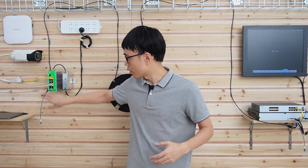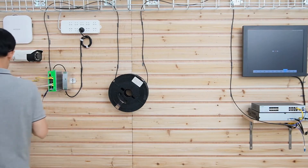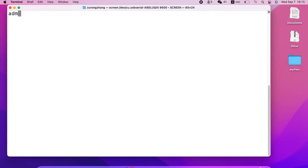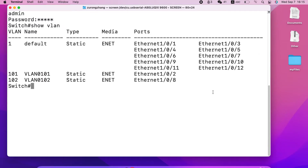Now let's move to the MacBook and configure this port as the trunk port. First, let's log into the console of the switch. I'm going to use the command line. If you're not familiar with the command line, you can reference my other video on how to connect the MacBook to the switch. We'll use the screen command — this is the name of my converter and here is the baud rate. The username is admin and the password is admin. Now let's show the VLAN to see what we have set up. You can see we have VLAN 101 and VLAN 102.